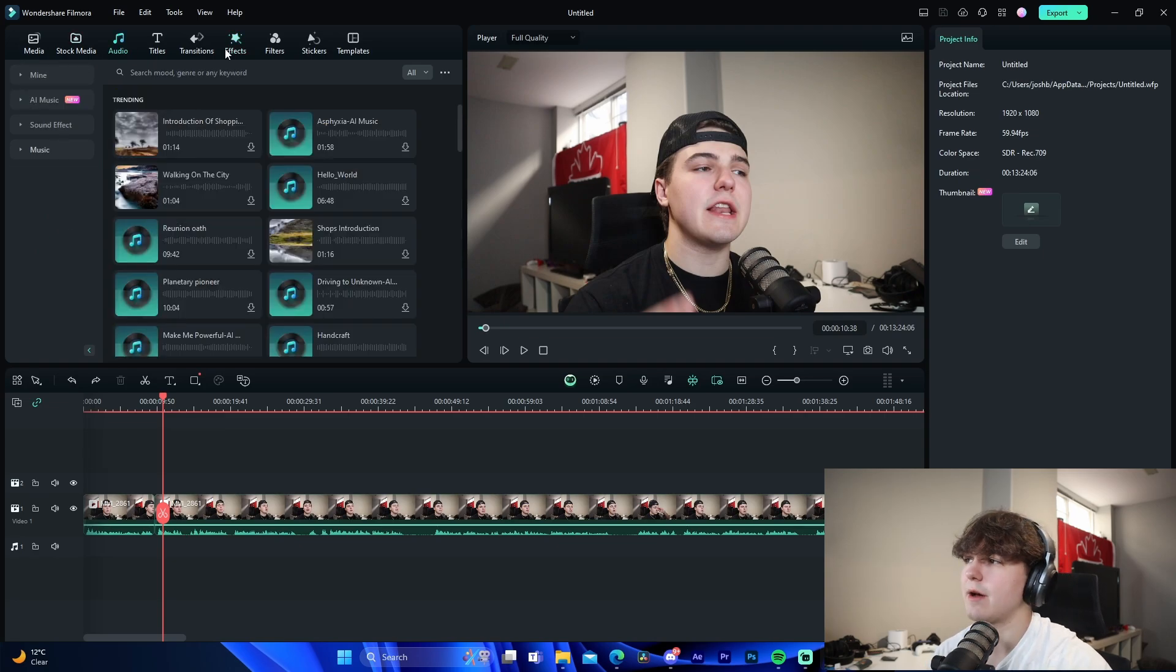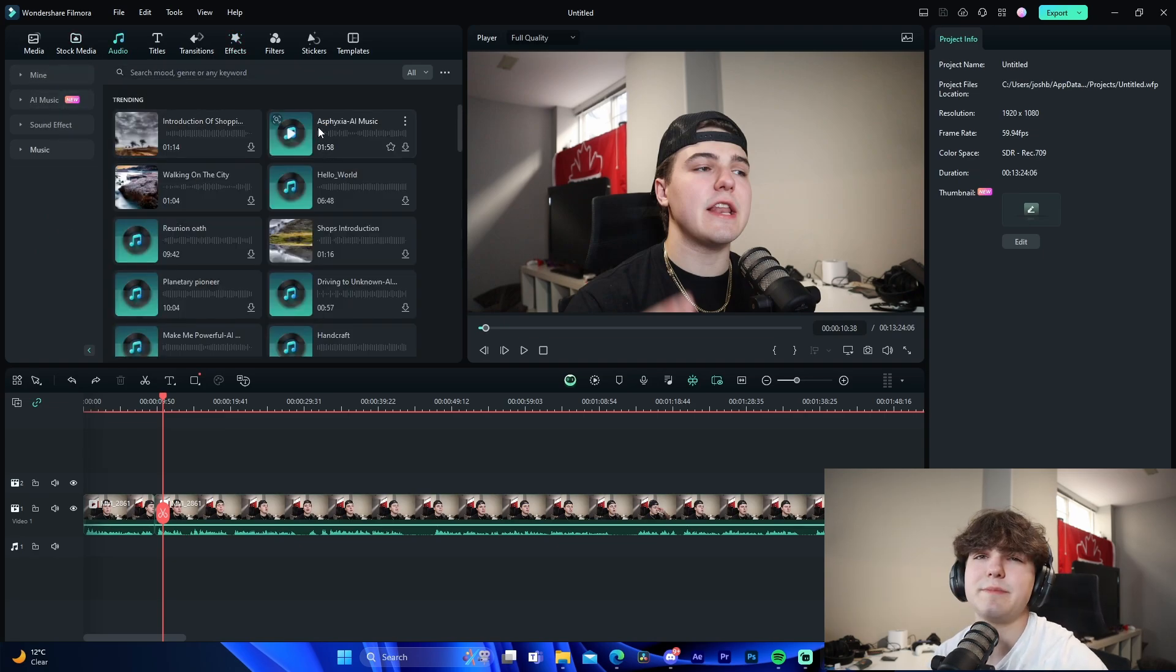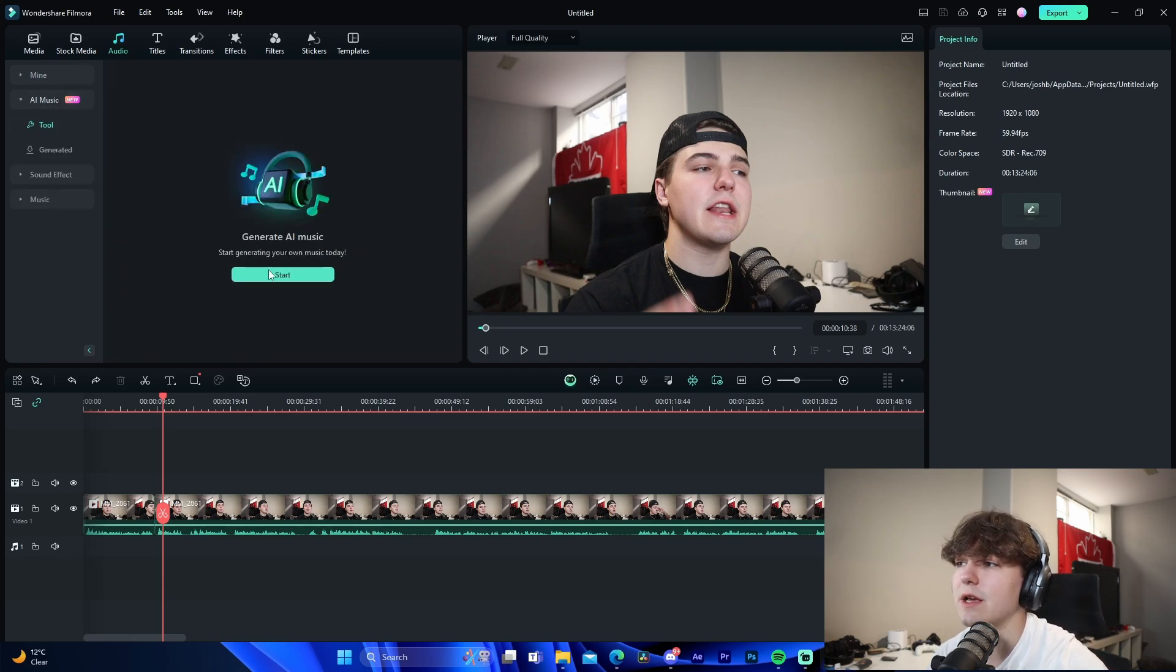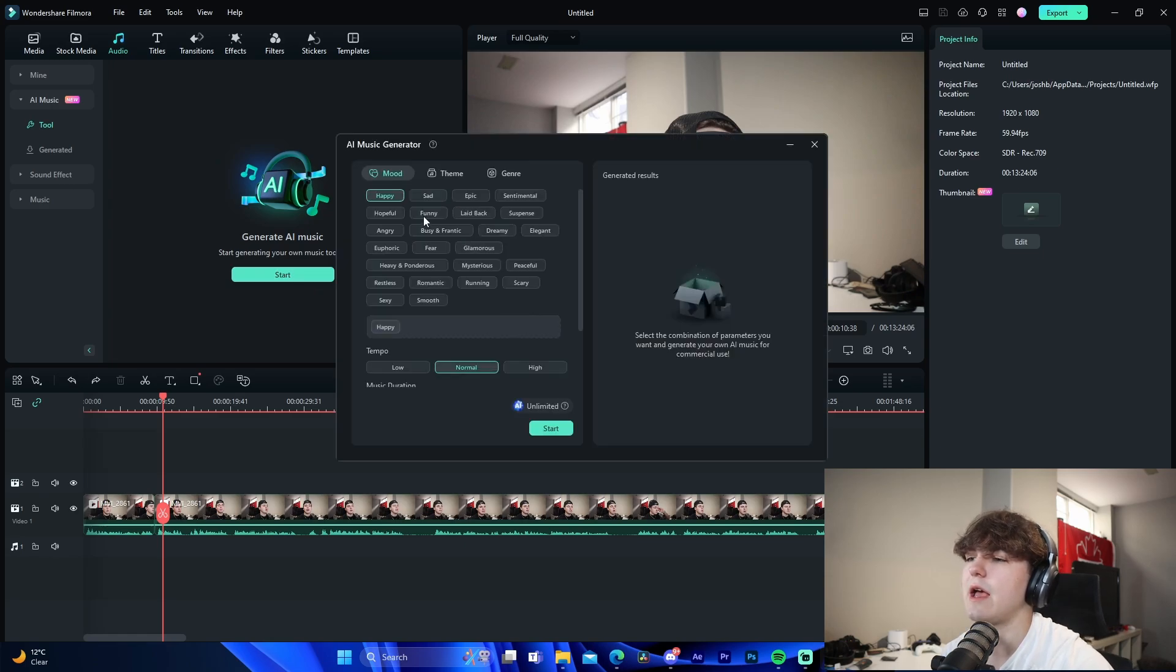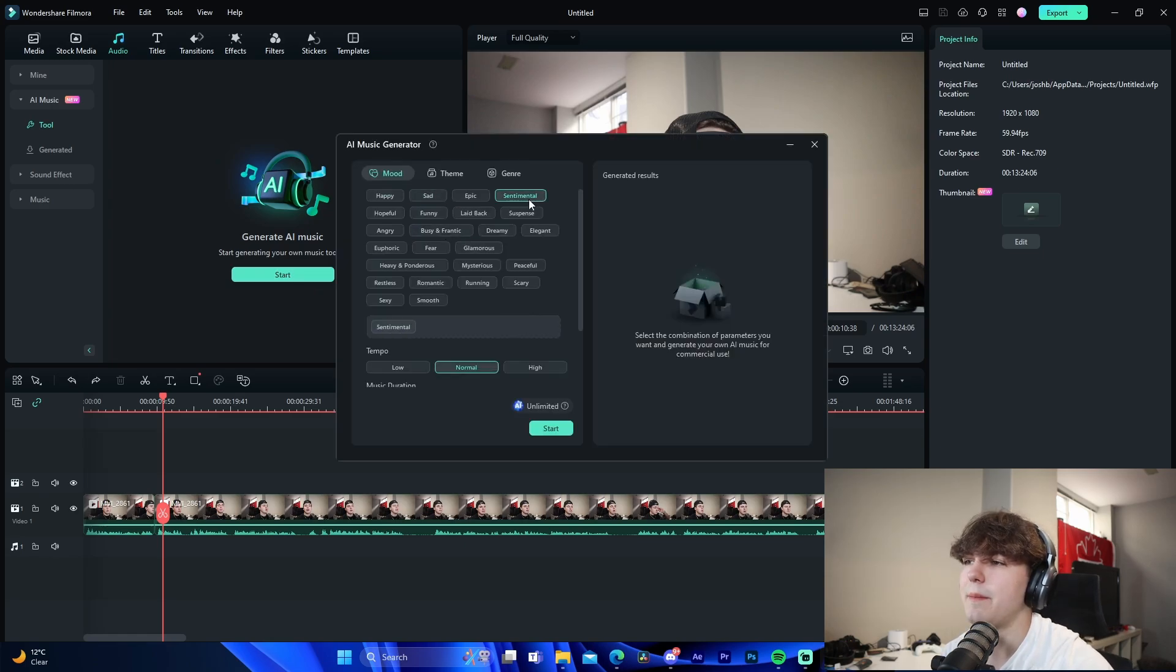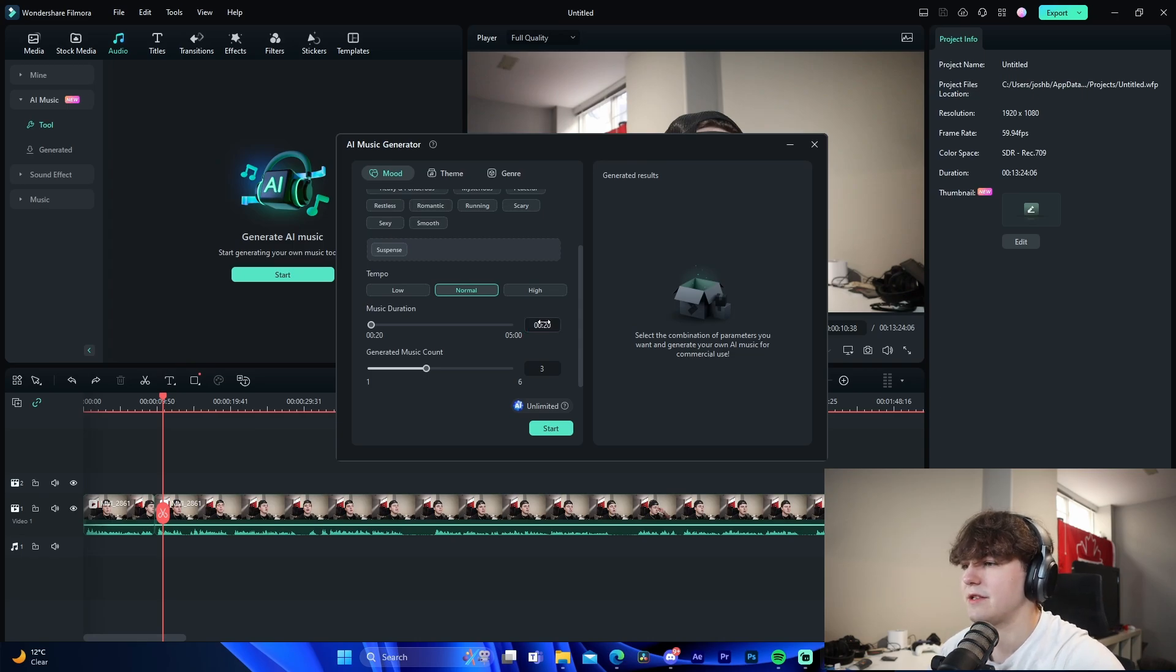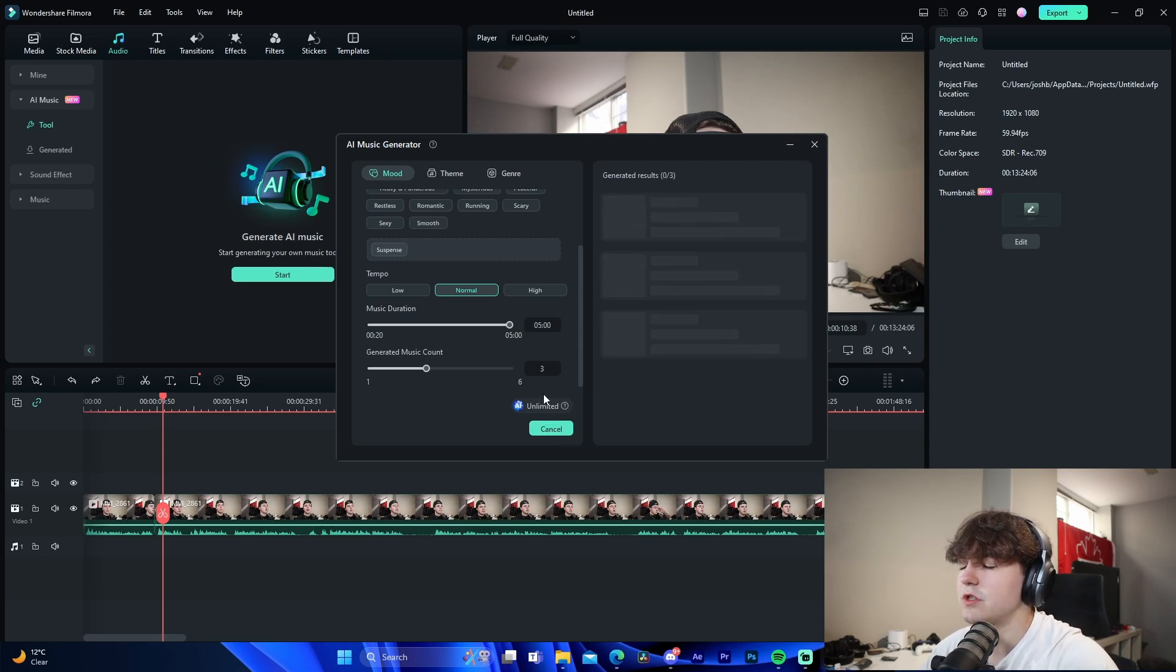Now coming to the audio tab, there are so many different things. There are songs built into the software itself that you can use, sound effects, music, AI music. So for example, this is the AI tool - you generate AI music, pick the theme of the song, go like this, the music duration, let's do like five minutes the max, like that. Generate music count, let's just do three, and we want it suspenseful. We'll do start and it will actually generate three different songs to use that kind of match the theme that we entered.